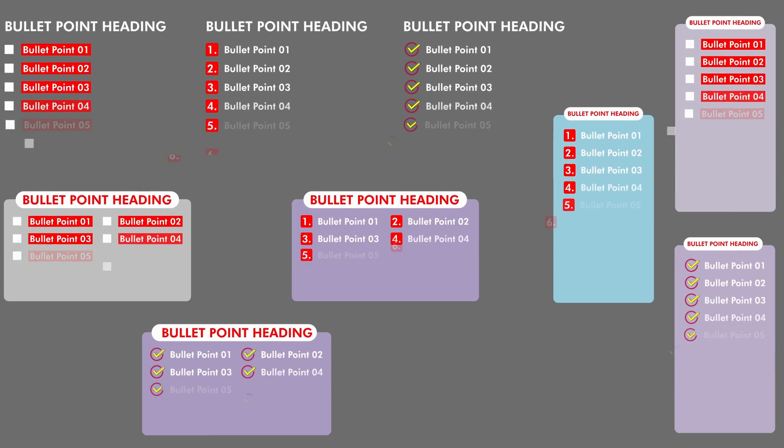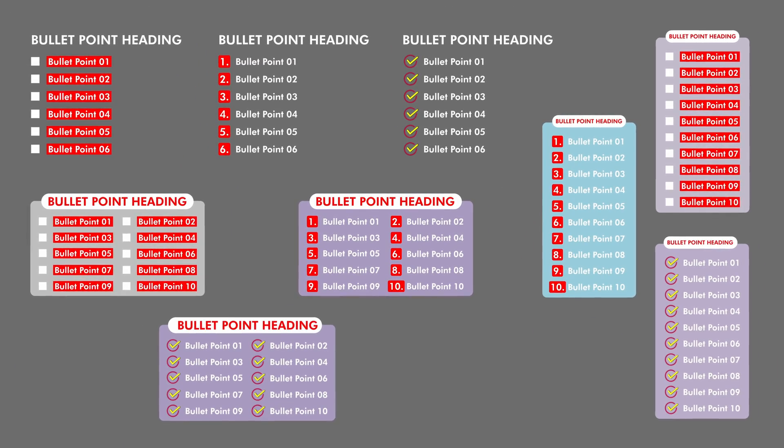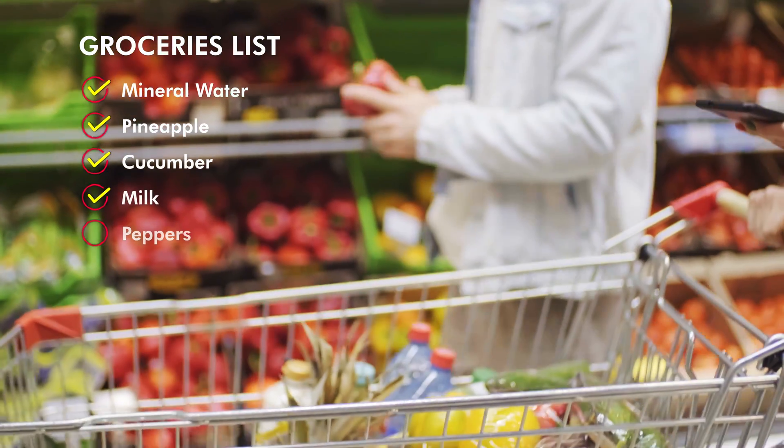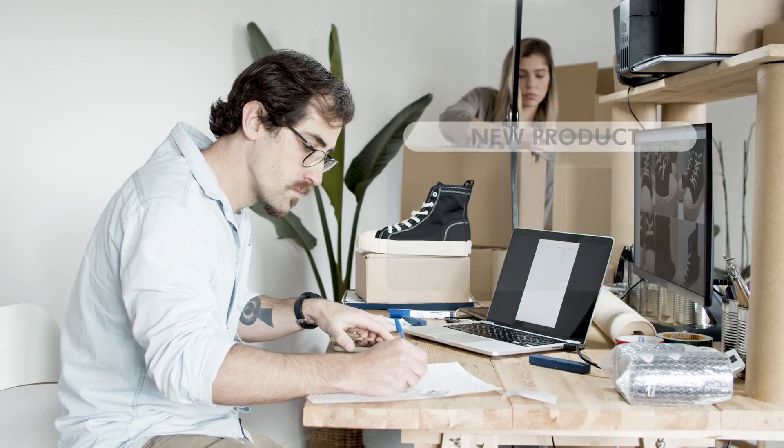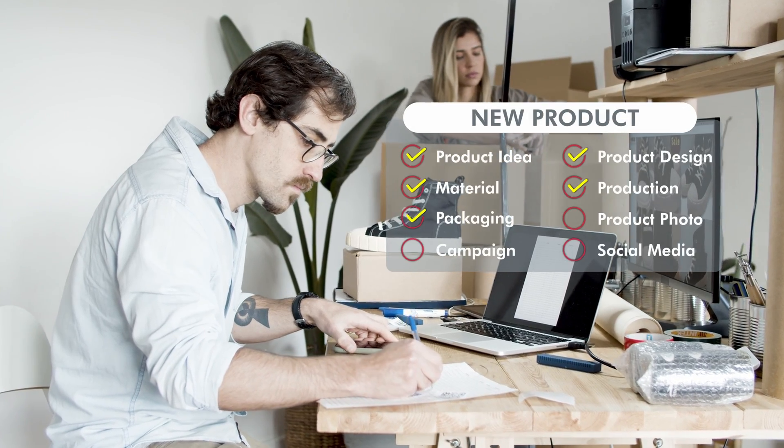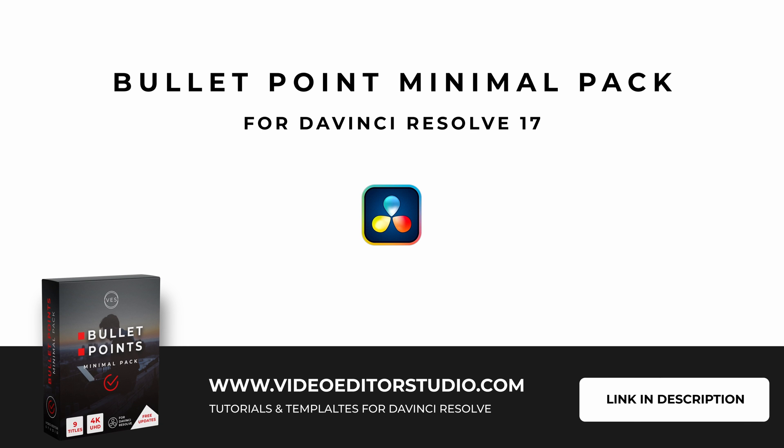This sample is part of our bullet point minimal pack. You can check it out on our website. It is available now. Thank you very much for watching. Let me know what you think about this sample in the comments below and see you on the next one. Bye.